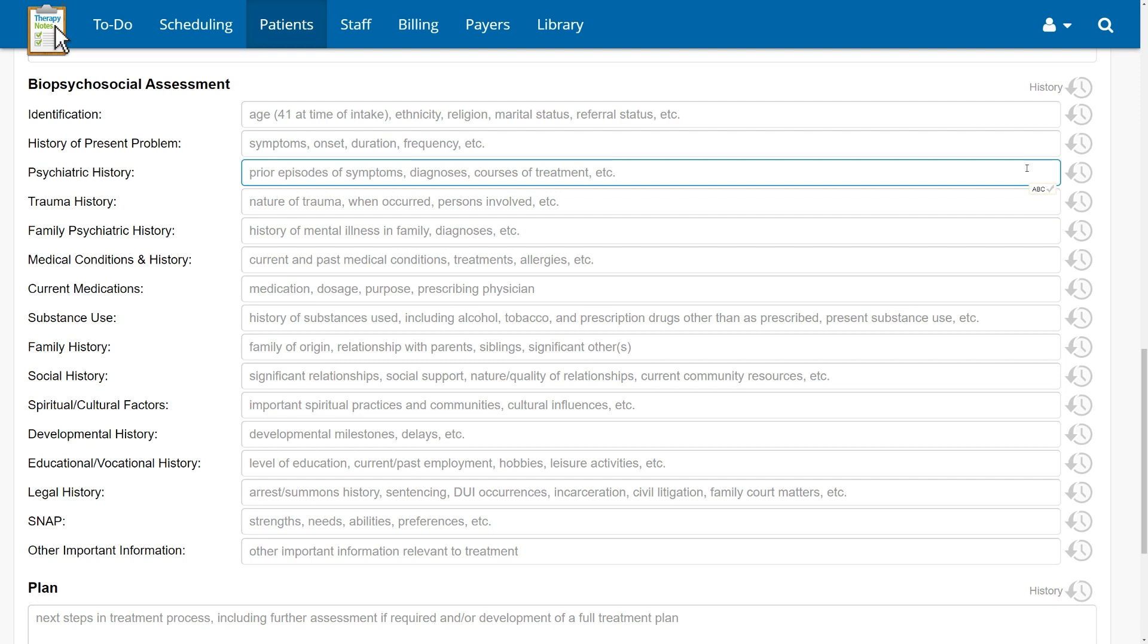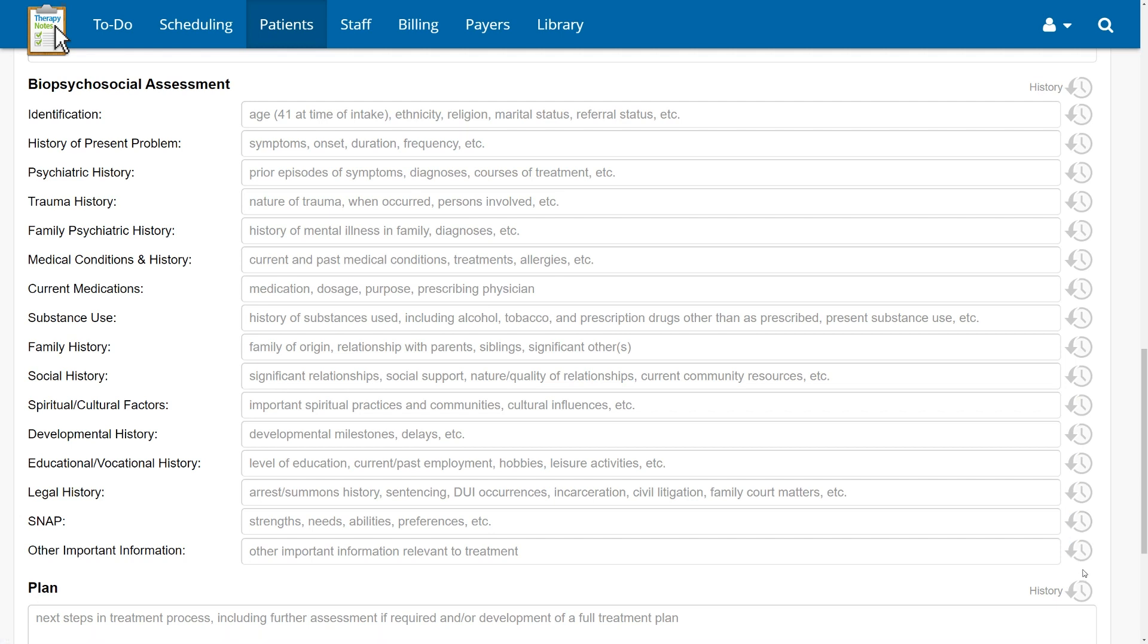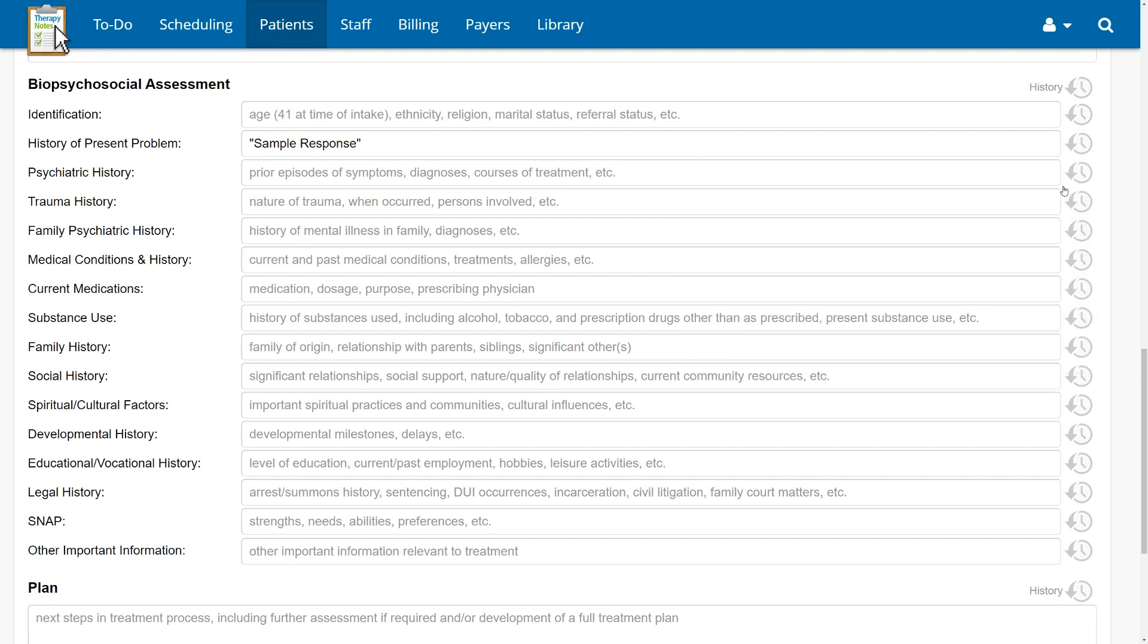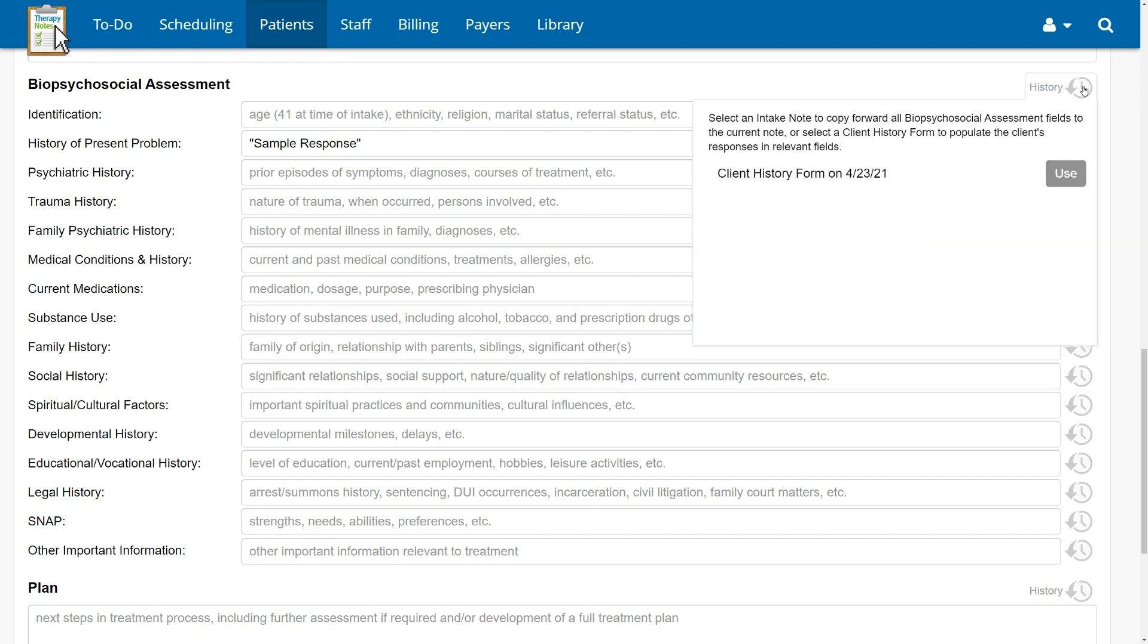Each field from history of present problem through other important information may be populated with your client's responses to the brand new client history form. By pressing the history button to the right of each field, you can see the response your client submitted to the corresponding question on the client history form and pull the response into the field. Alternatively, pressing the history button at the top of the biopsychosocial assessment section will allow you to pull forward the client's response to all questions at once.